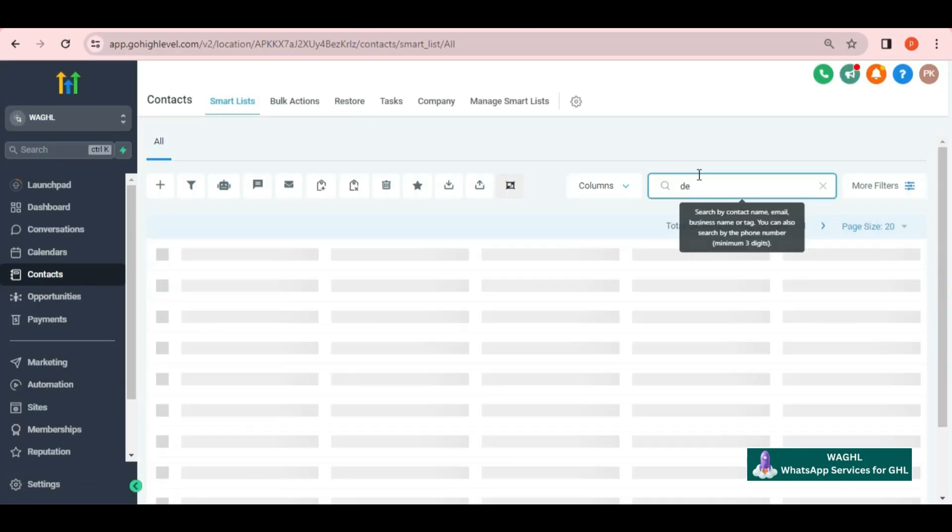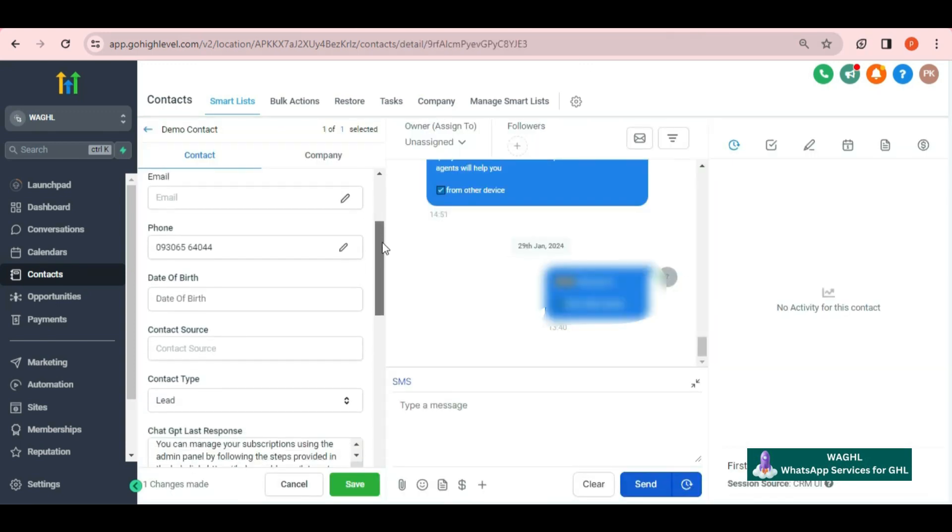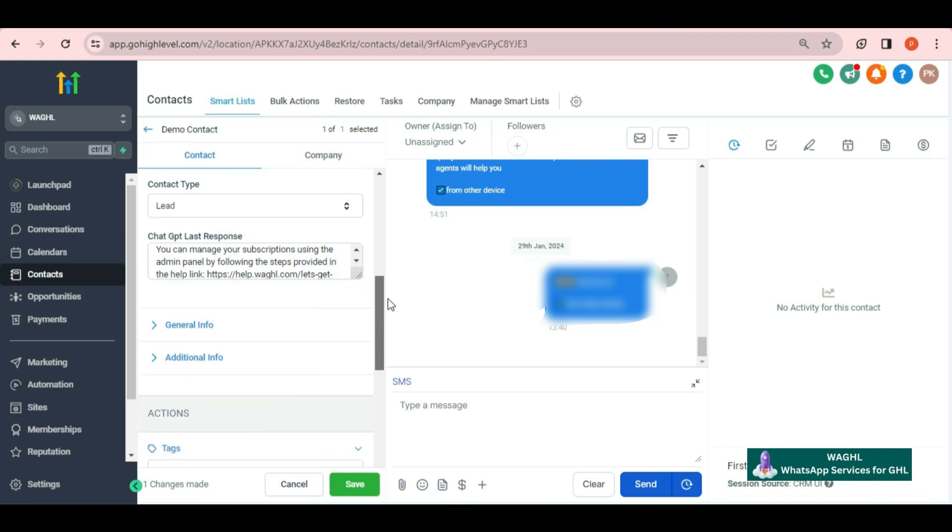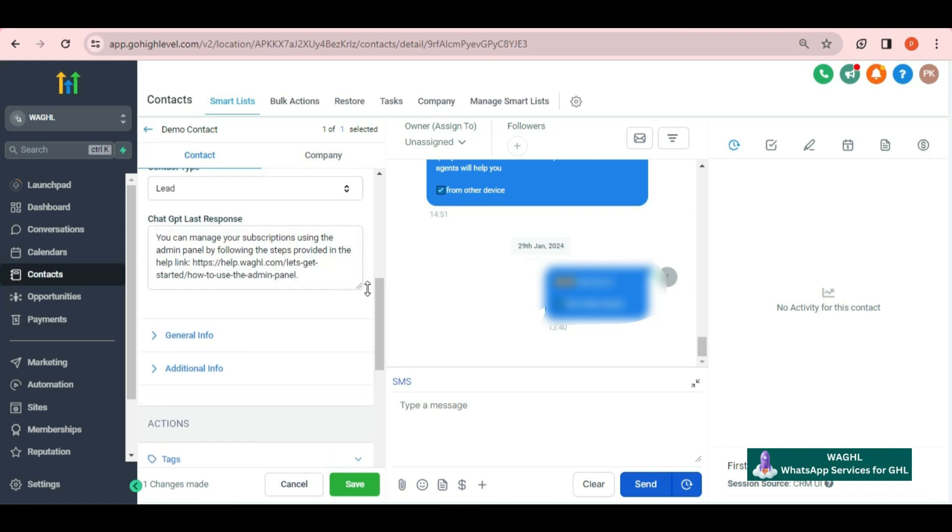To cross-check it, if I go back to GHL contacts, open the same contact, and under that contact, I will be able to see the last response of ChatGPT.